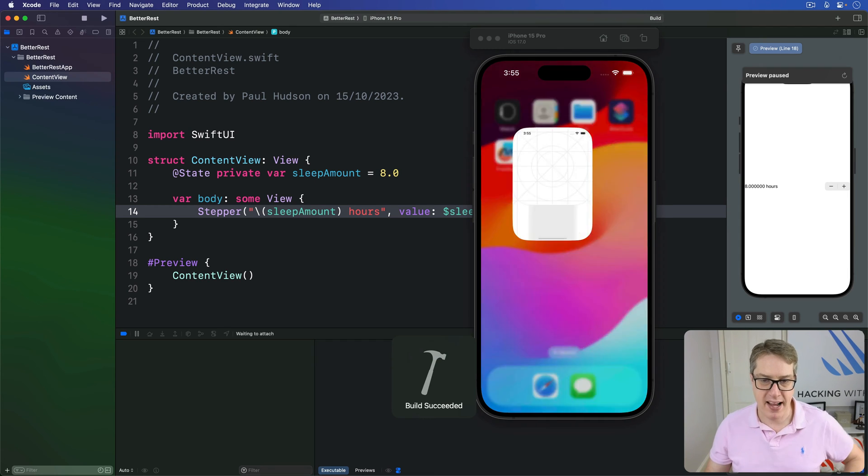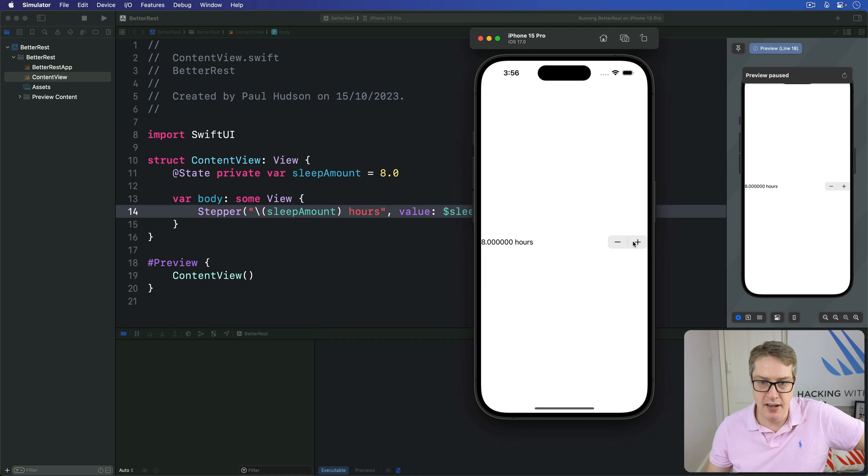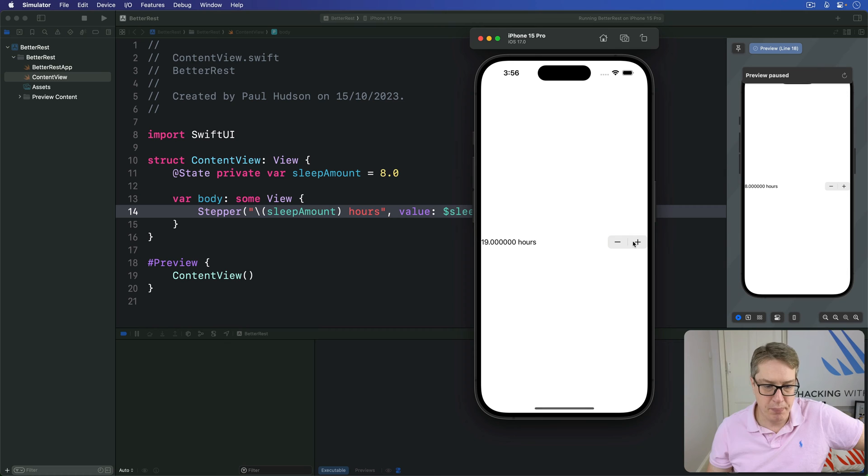And we're back in the big simulators, you can see it clearly. I can now step through five, six, seven, eight, nine, and so forth. And you can go as high as you like, you can just keep on adding up and more and more and more.